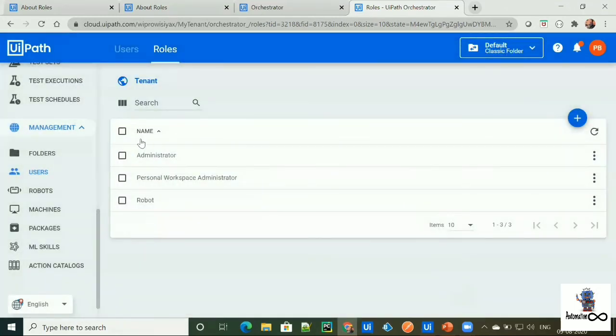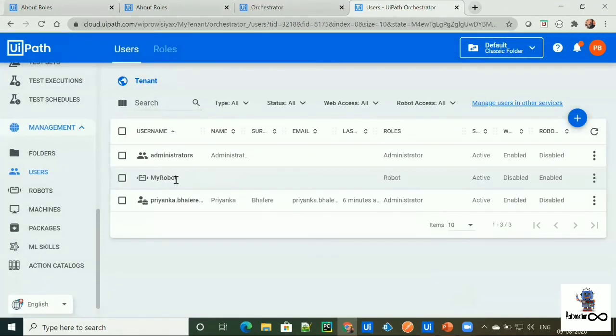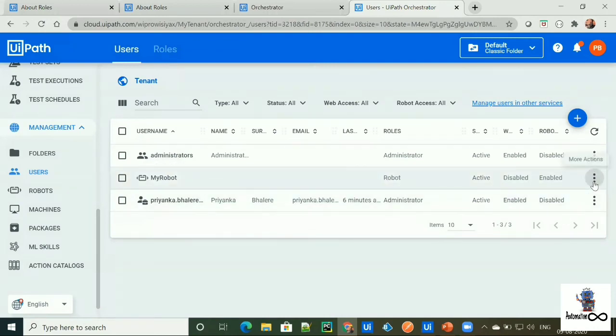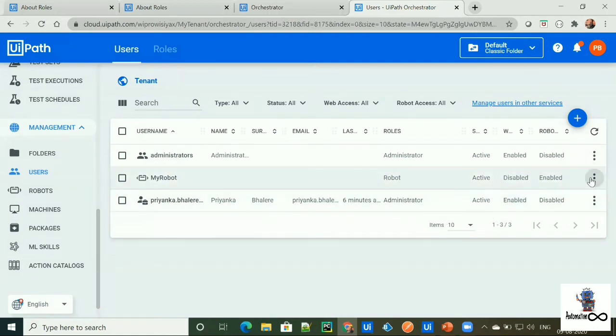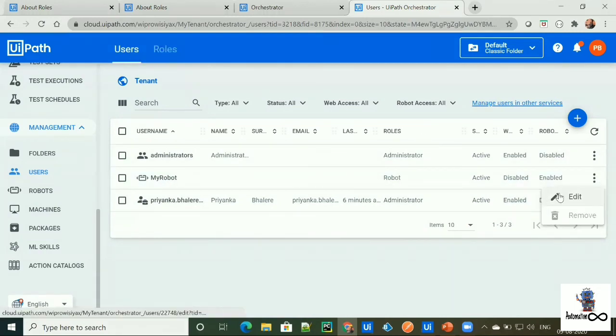So I'll assign this role to our user, which is my robot. To do that, we need to simply go to users, edit.